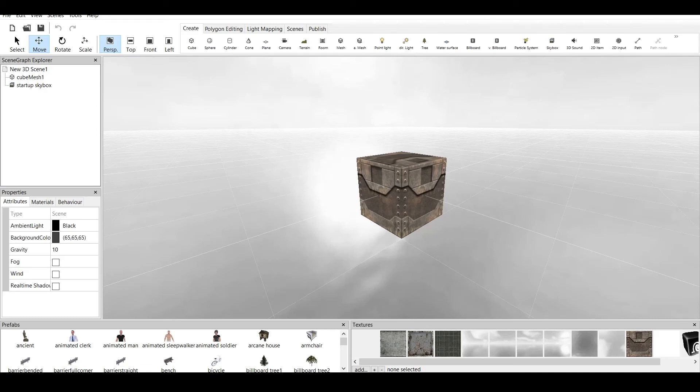Hi everyone, it's Niven, and today I am making a Coppercube 6 tutorial video. Coppercube 6 is a game engine which is available for free to download, link is in the description.